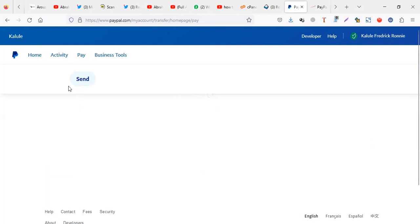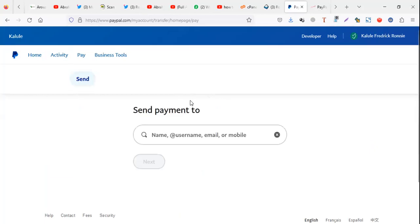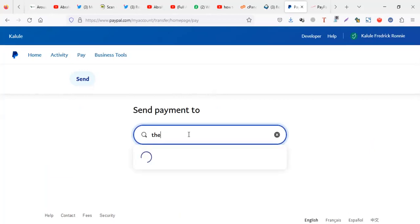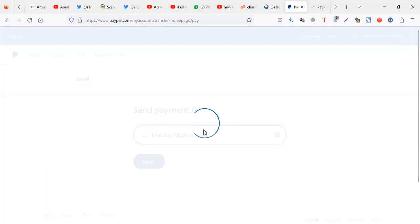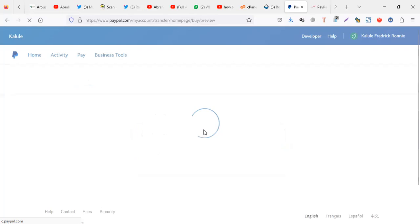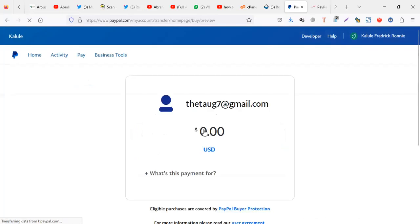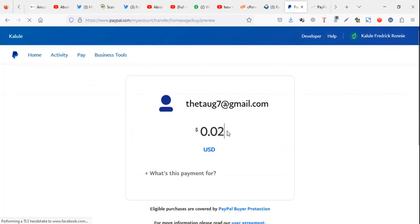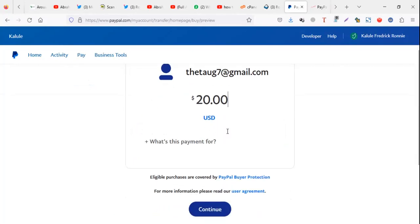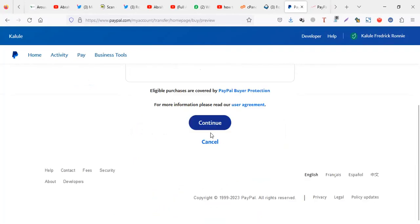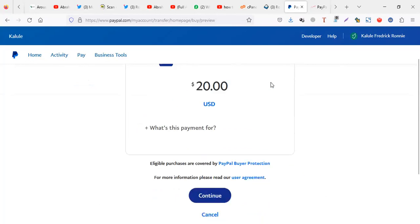When I click on send, put the email of the person you are sending to. You put the amount you are sending here, maybe like 20 dollars or whatever. Then you continue. So that's how you send the money.